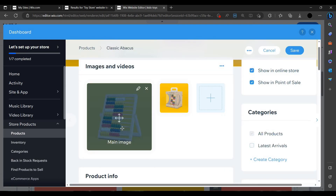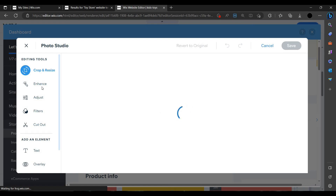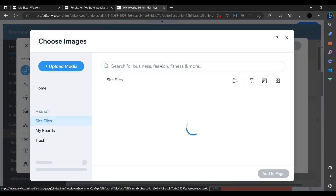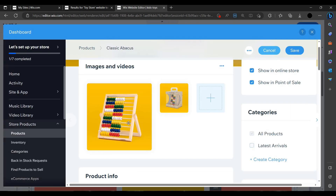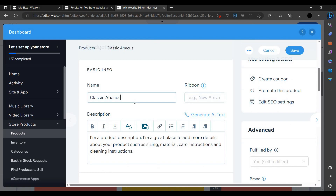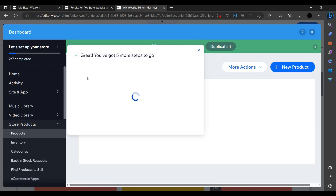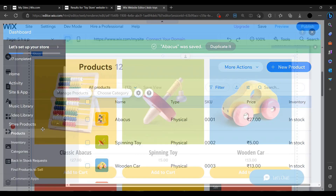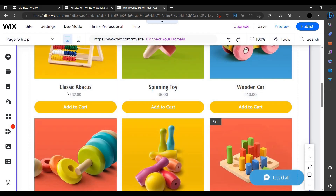In the products dashboard, I want to edit a product — I click the edit button. You can change the photo using the pencil icon, crop, resize, or choose another photo by searching. We can change the name, for example from 'Classic Abacus' to just 'Abacus'. Then save. You can also create coupons.